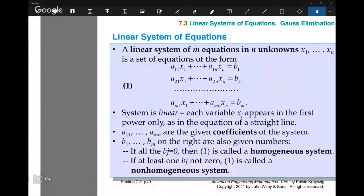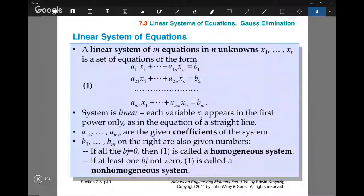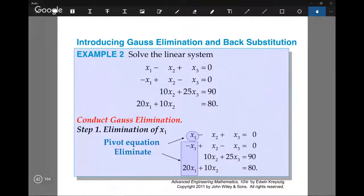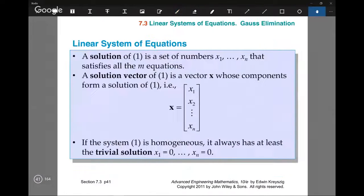Suppose someone gives you a system of equations to solve — a bunch of variables x1 up to xn, and m equations in these variables. As an example, someone gives you four equations in three variables and asks you to find a solution. Finding a solution means finding values x1, x2, up to xn which satisfy the system of equations.